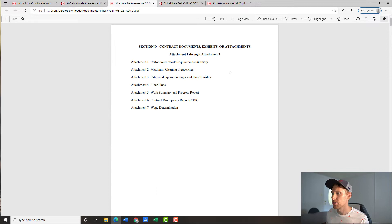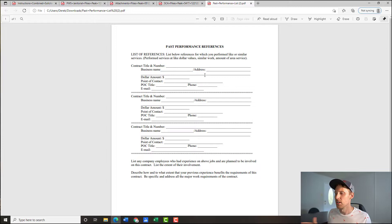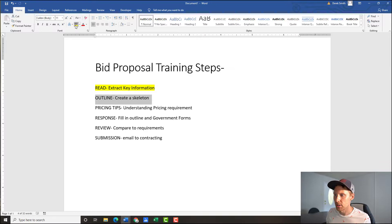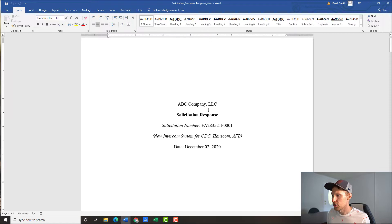We've got our wage determination and our past performance references list — nothing really more to read through there. So I'd say we're about done with reading. Let's move on to step two: we're going to do our outline, create a skeleton, using the template I have teed up here.